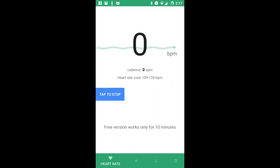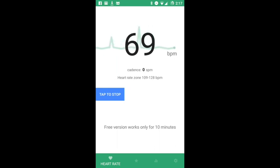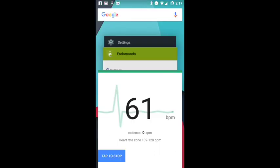Again, let's wait a few seconds so numbers will start appearing. Okay, so we have measurements. Now let's switch to Endomondo.